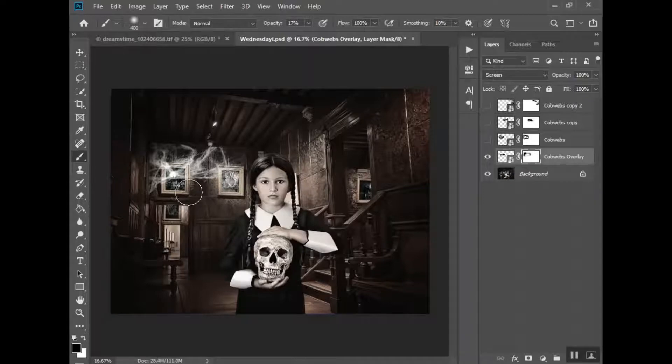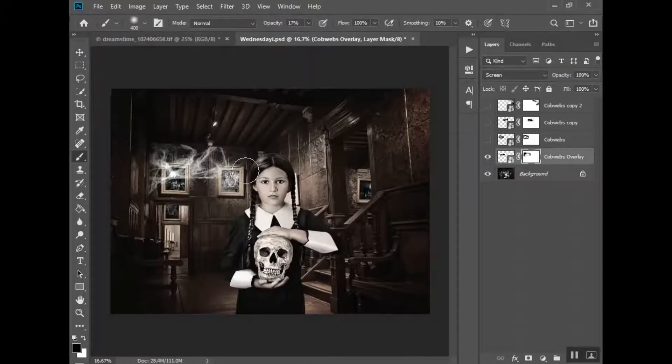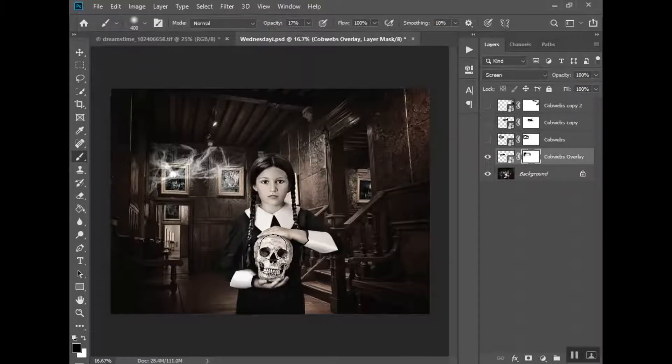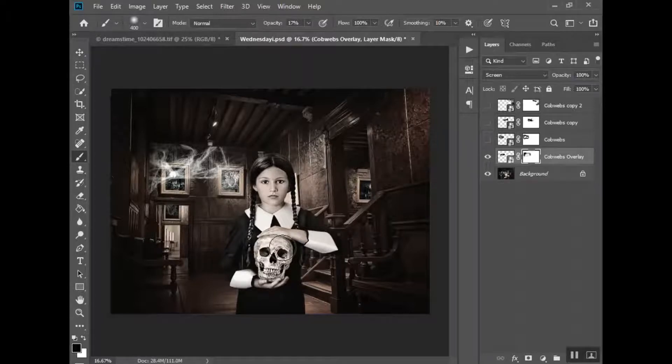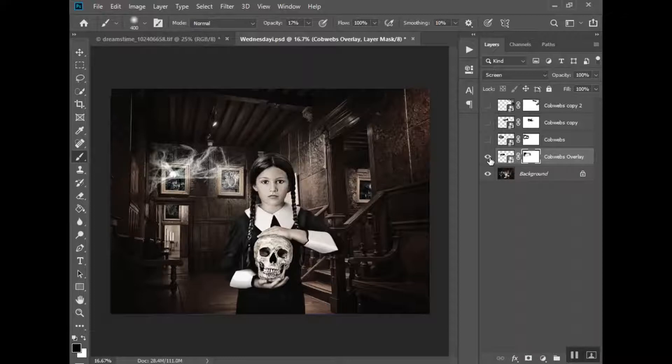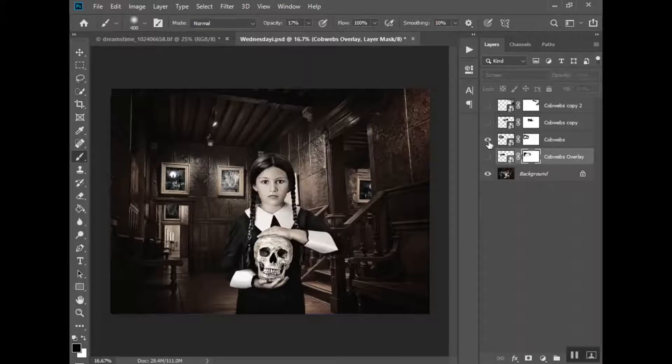The next thing I would do is either duplicate this layer and make some changes, or place that same overlay again, or choose one of the other four overlays that we have for the cobwebs. Place one here and one up here. So when you're finished, or when I was finished, this is what I ended up with.